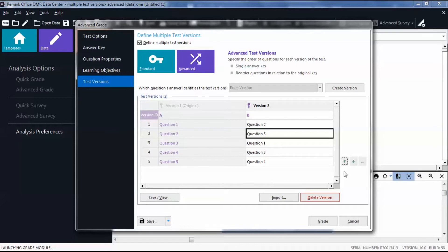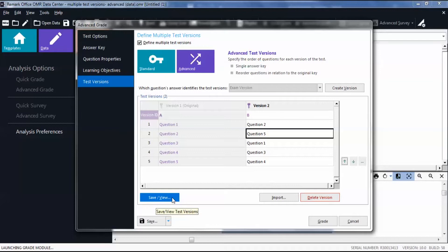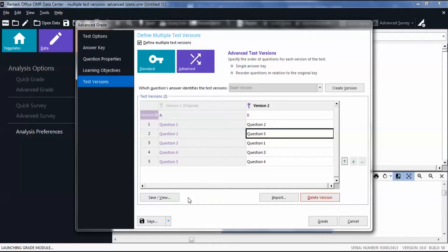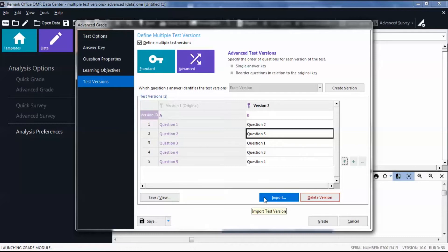If desired, click Save/View to simply view a copy of your answer key as a CSV or text file. If you have your test version mappings in a file, you can click Import to import a test version or overwrite an existing version as opposed to moving questions around in this window.